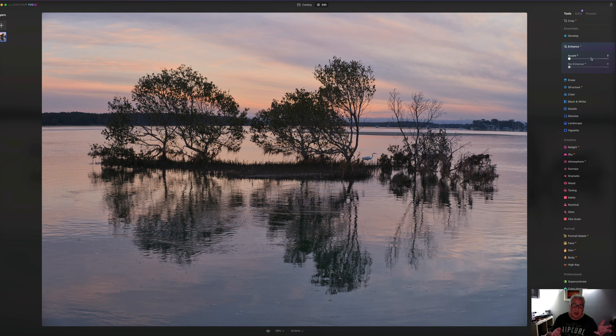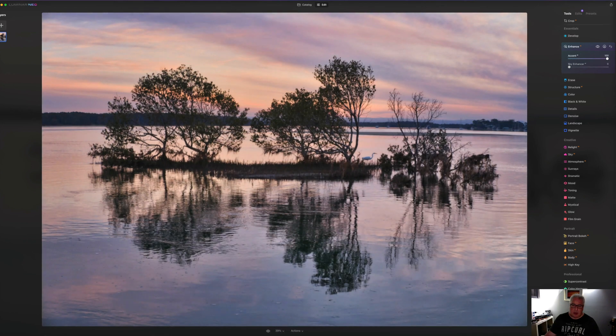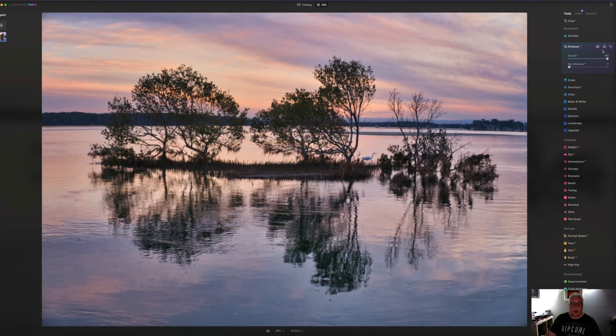Basically uses machine learning to work out which parts of the image to apply those changes to. So let's just turn it all the way up and see what it does.